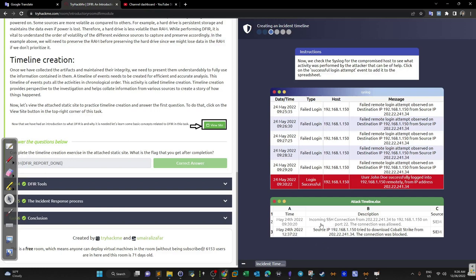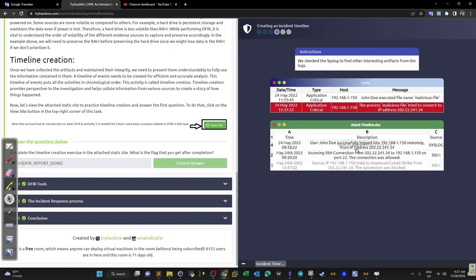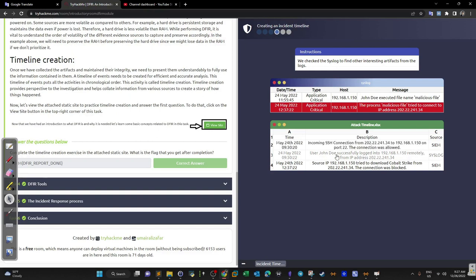The first event in the timeline is an incoming SSH connection from the malicious IP to the compromised machine IP on port 22 — the connection was allowed. Then we find many failed login attempts from that malicious IP to the compromised machine, followed by one successful attempt. So the attacker got SSH access to the machine, likely through brute force. We drag this SSH brute force sequence to the top of the timeline as the origin of the attack.